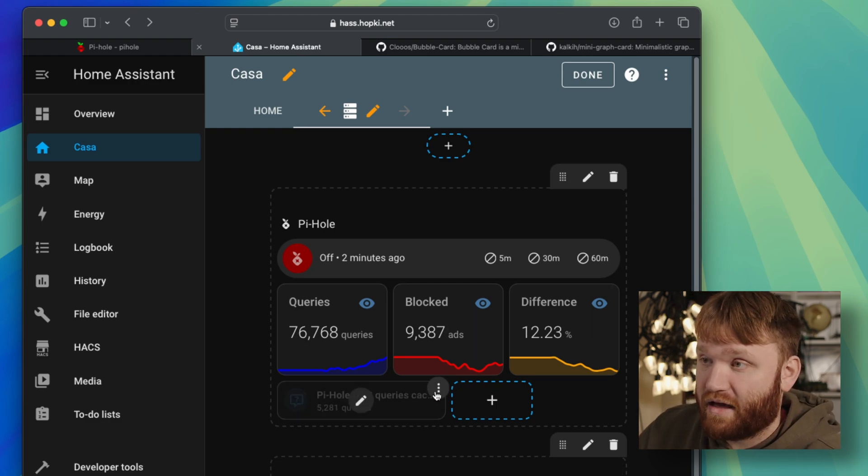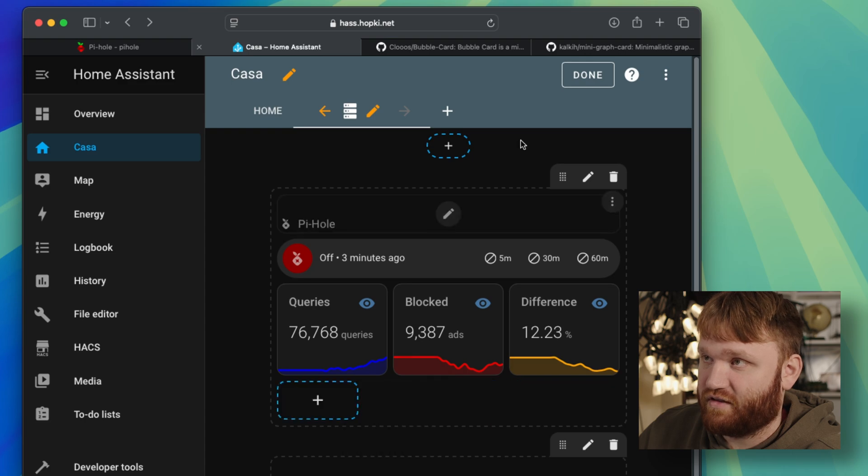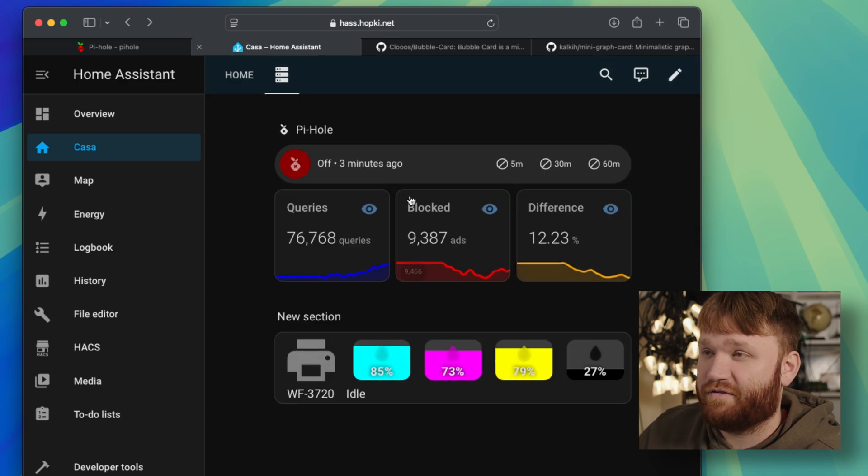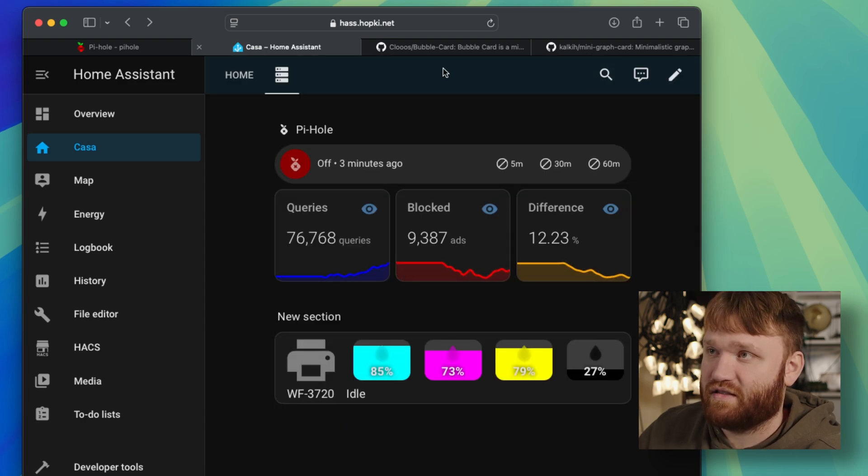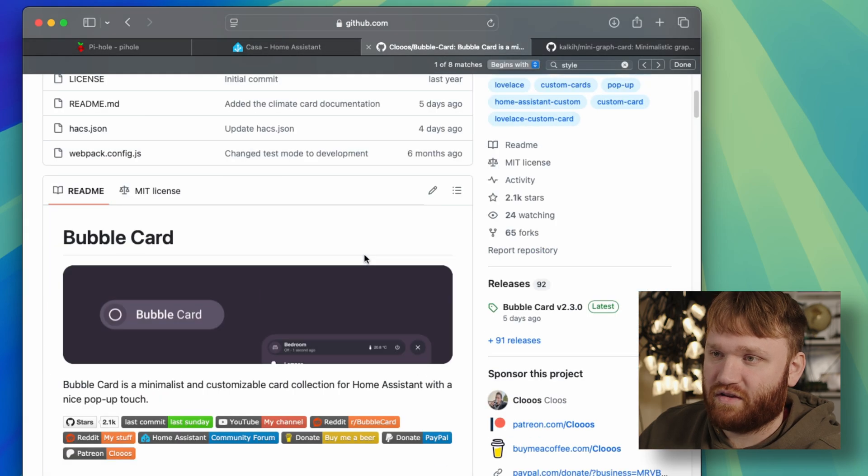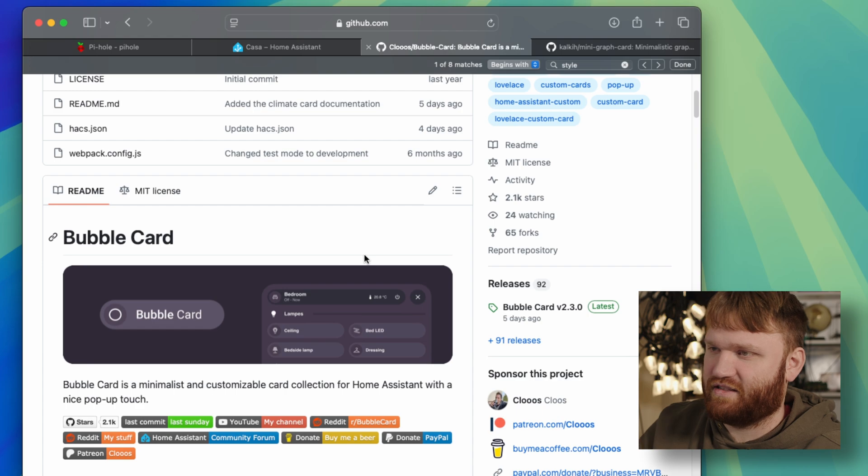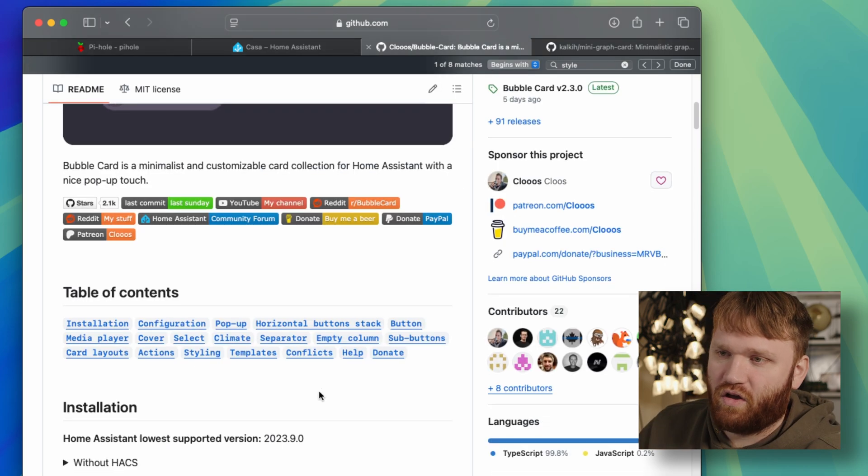But for mine, what I did, if I go ahead and delete this, hit done, I have two different cards here. This first one is the bubble card. So I'll link to this down below. If you've never used this, this is a fantastic thing that you could get from HACS. All kinds of different customizations and options.